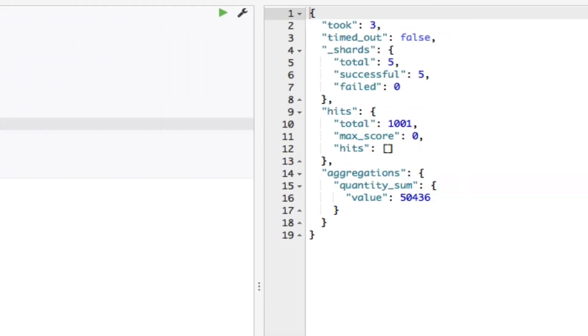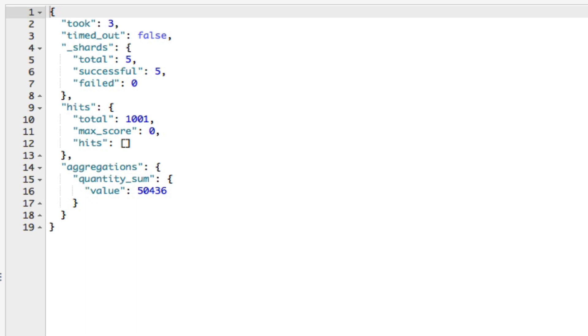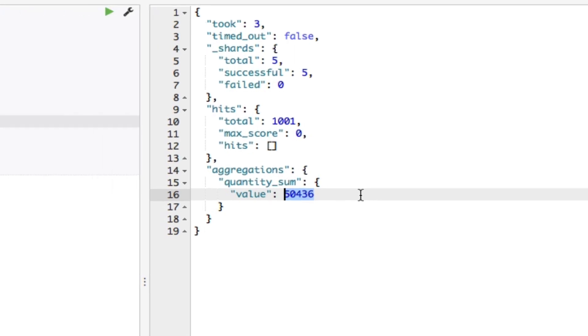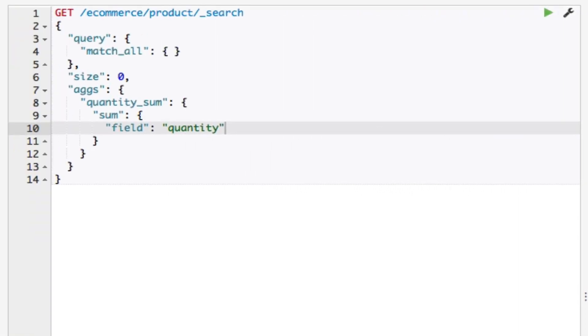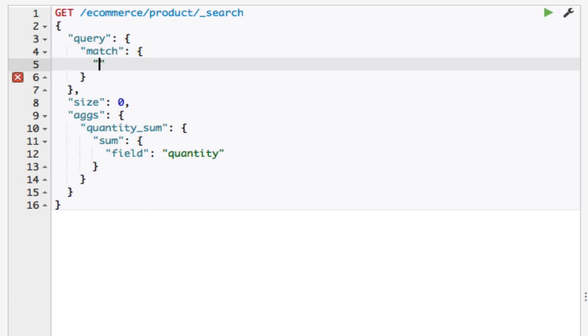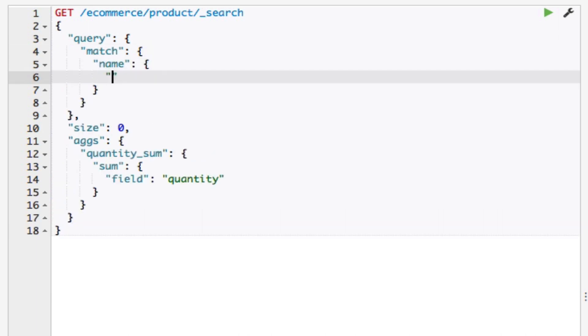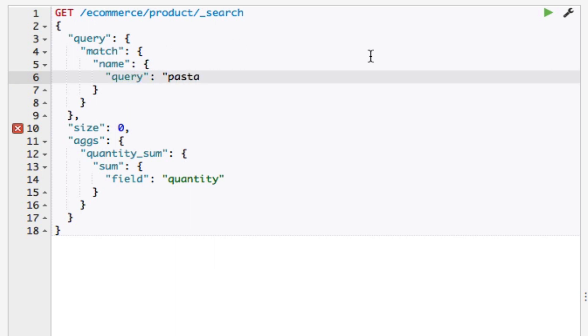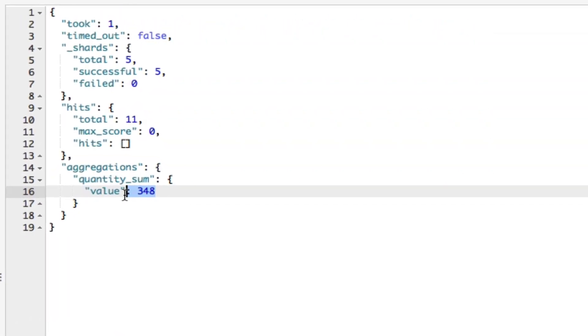As we can see in the results, all of the product quantities sum up to 50,436. Because I used the match_all query, all products are used in the aggregation. But let me try to change the query a bit and see what the quantity is for all pasta products. I'll change the match_all query to be a match query. The aggregated quantity is now 348 because only pasta products are used in the aggregation.